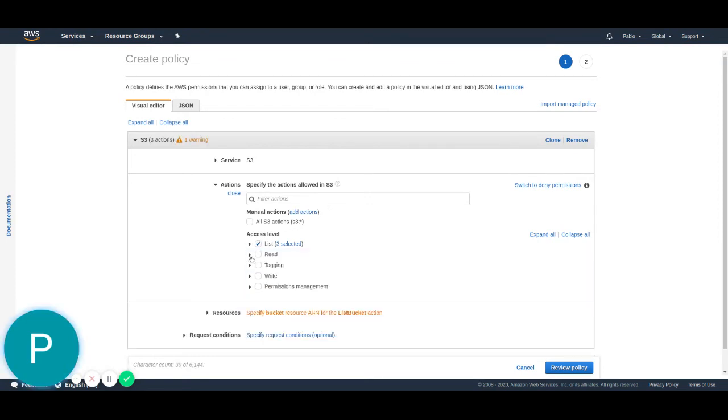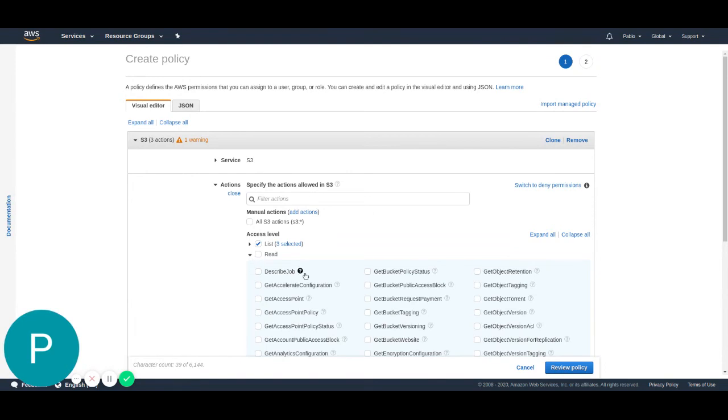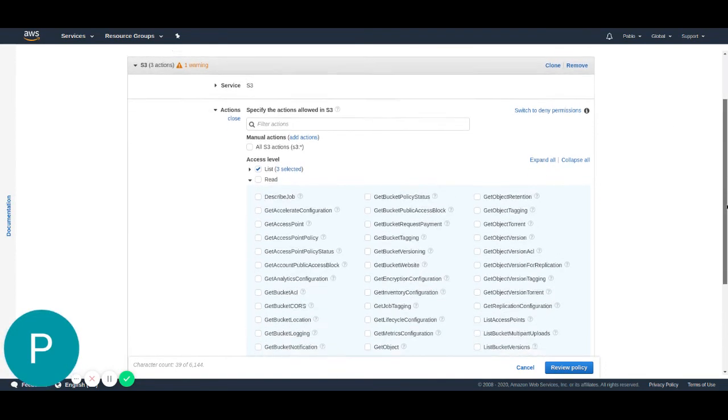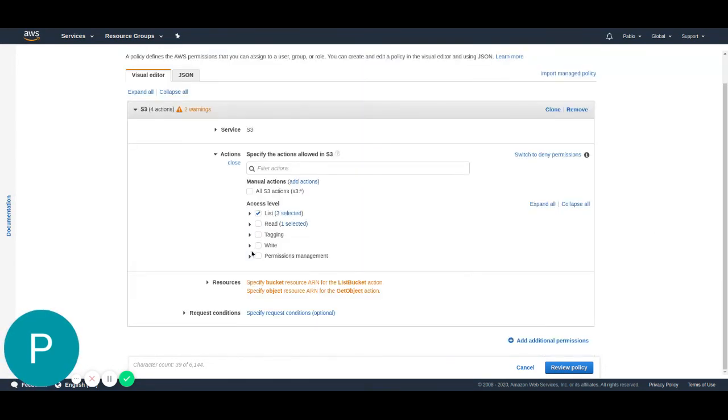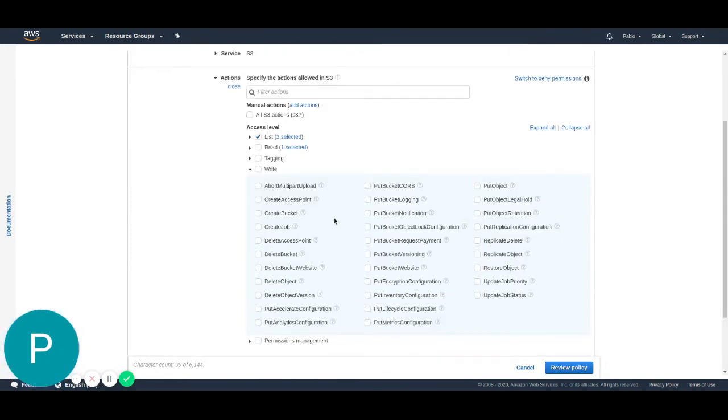Then on the read section, we just have to select the get object permission. On the write section, we just have to select the put object.